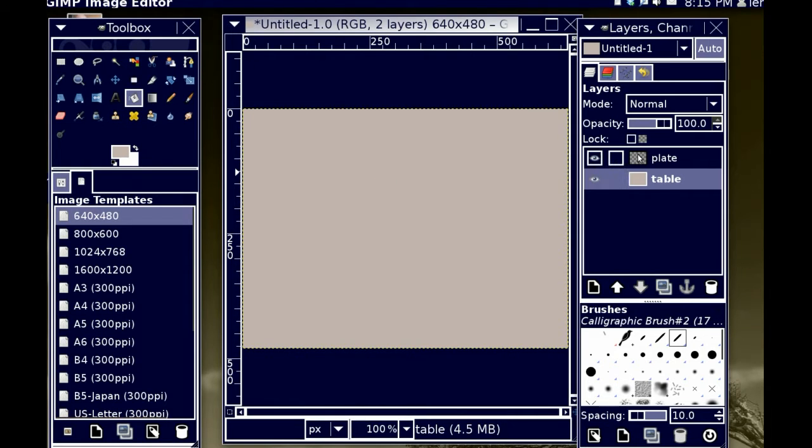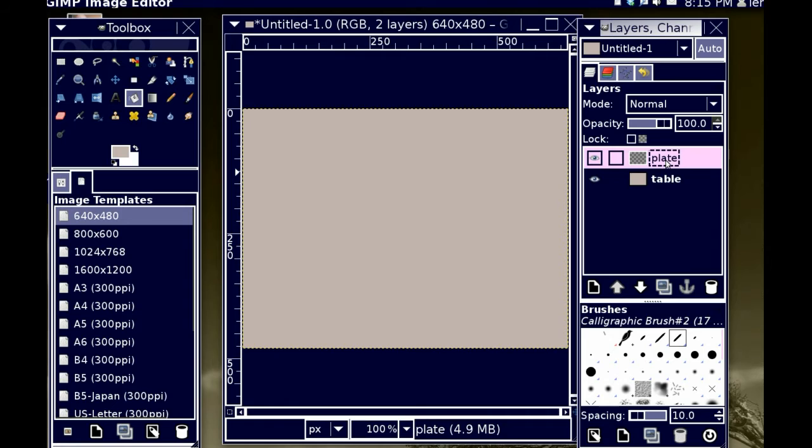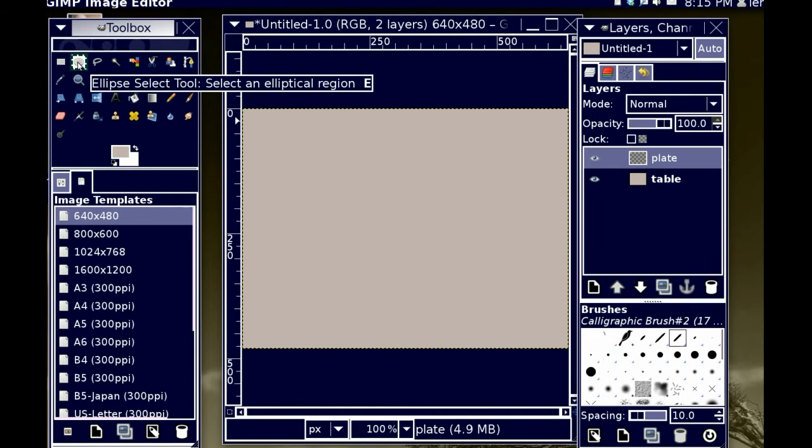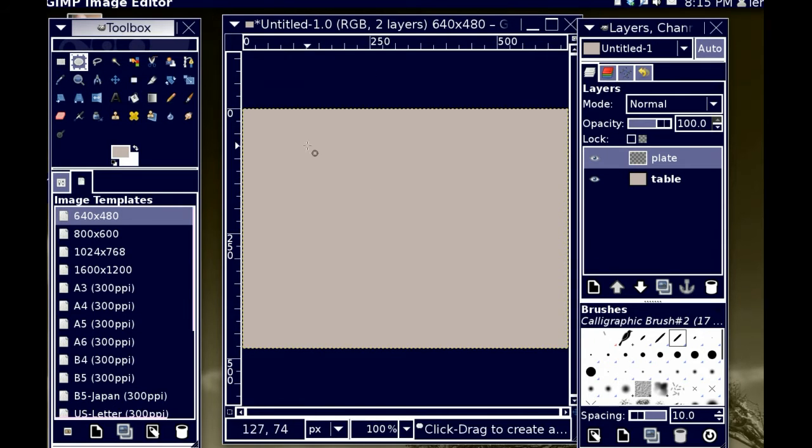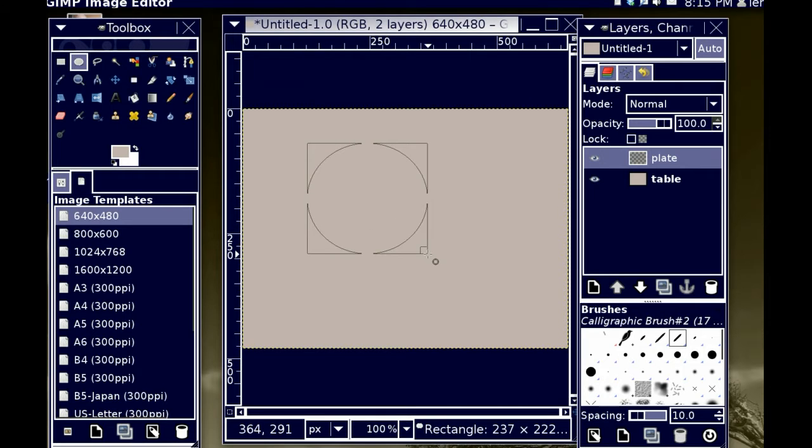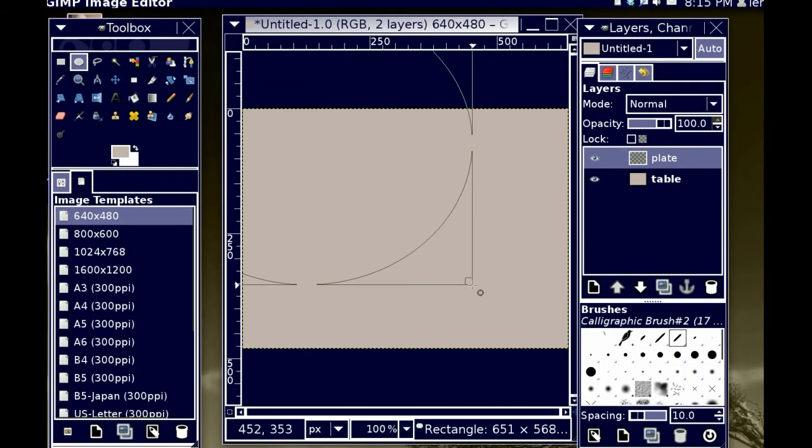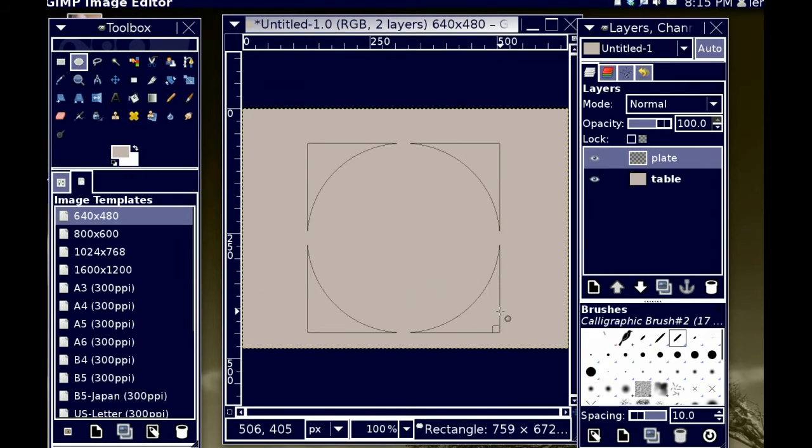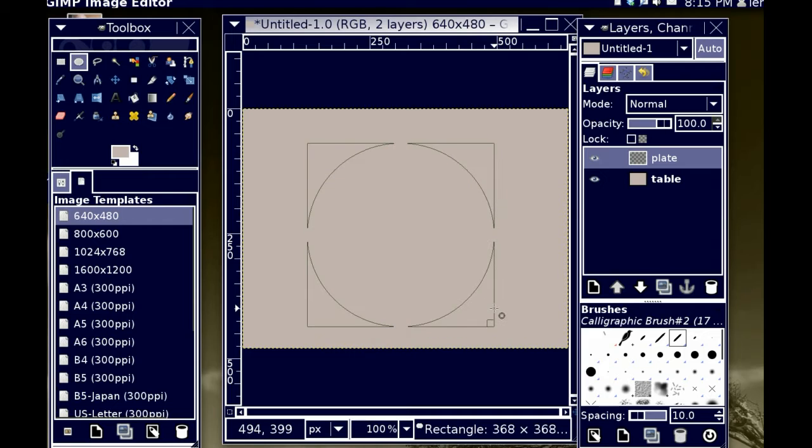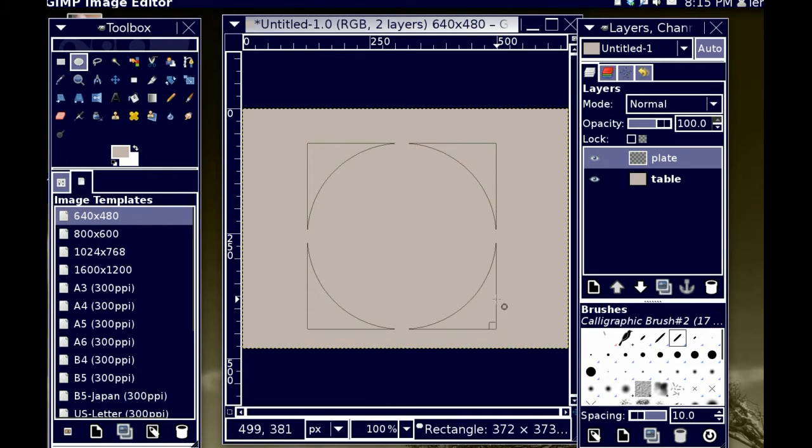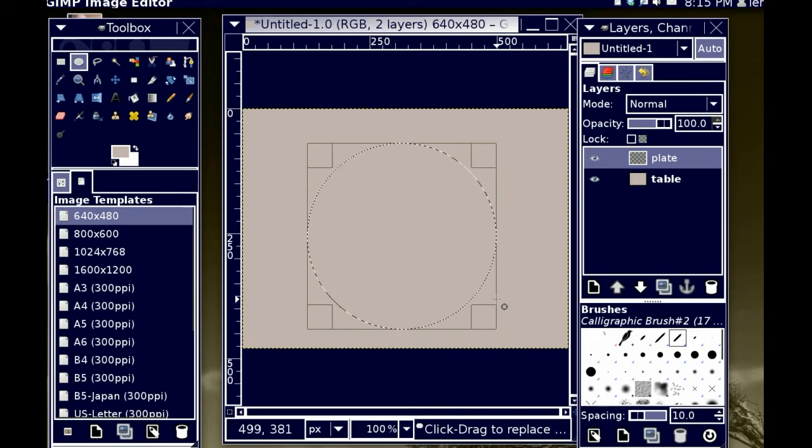I'm going to go back to my plate layer, and I'm going to use the ellipse select tool. Holding down control makes it go from center out. Holding down shift makes it constrained, and that's what I want.